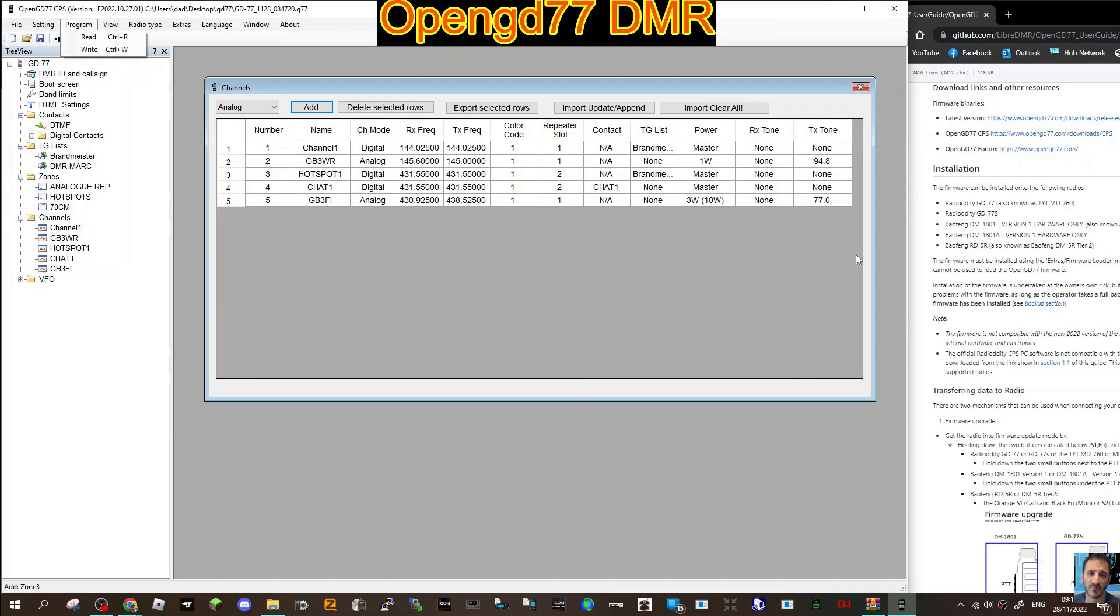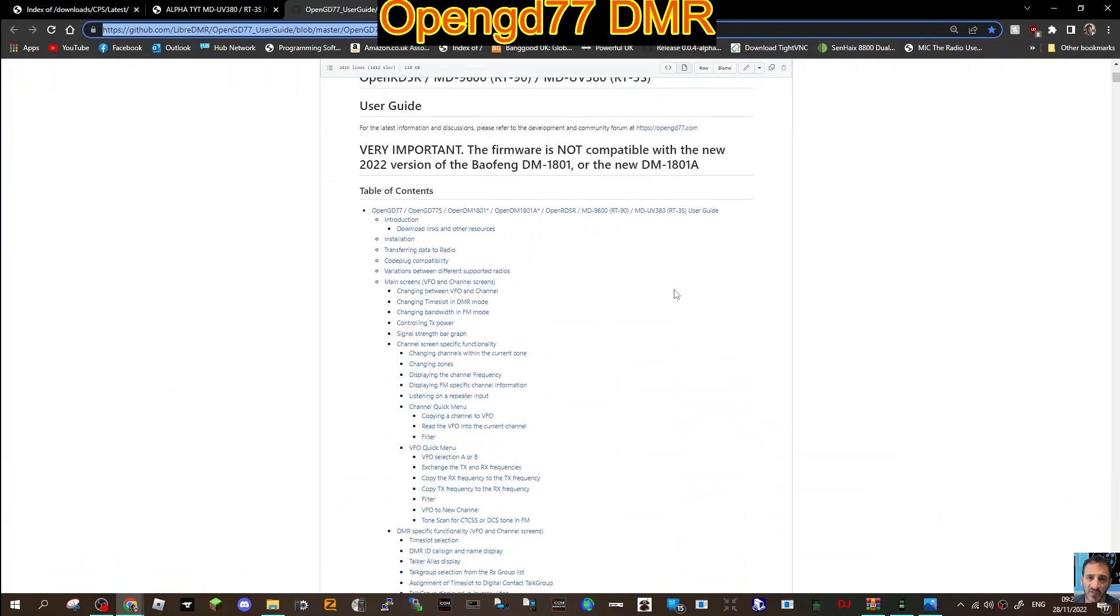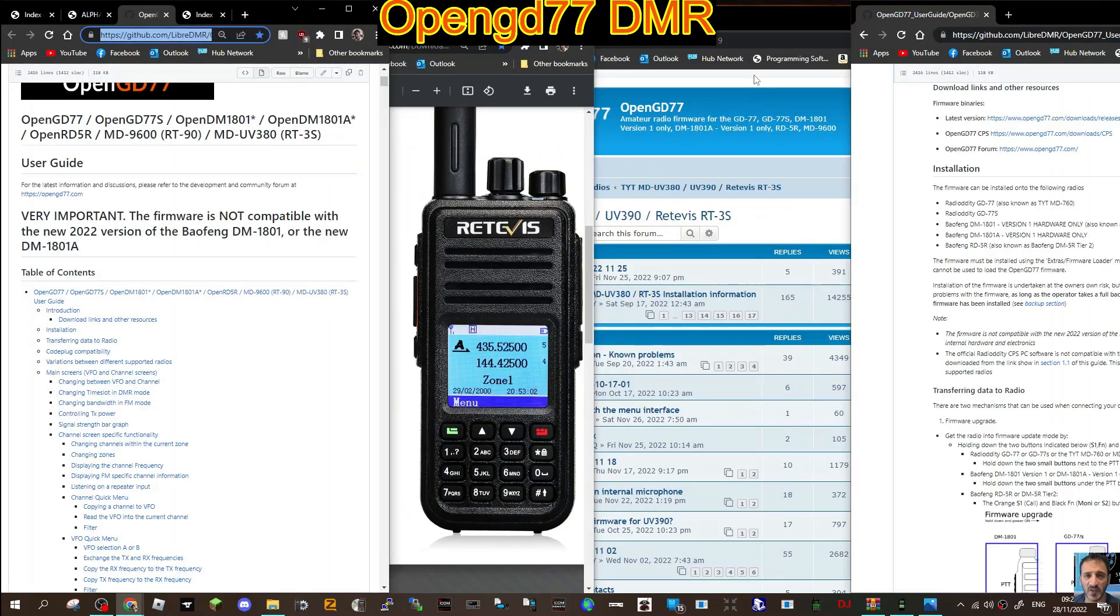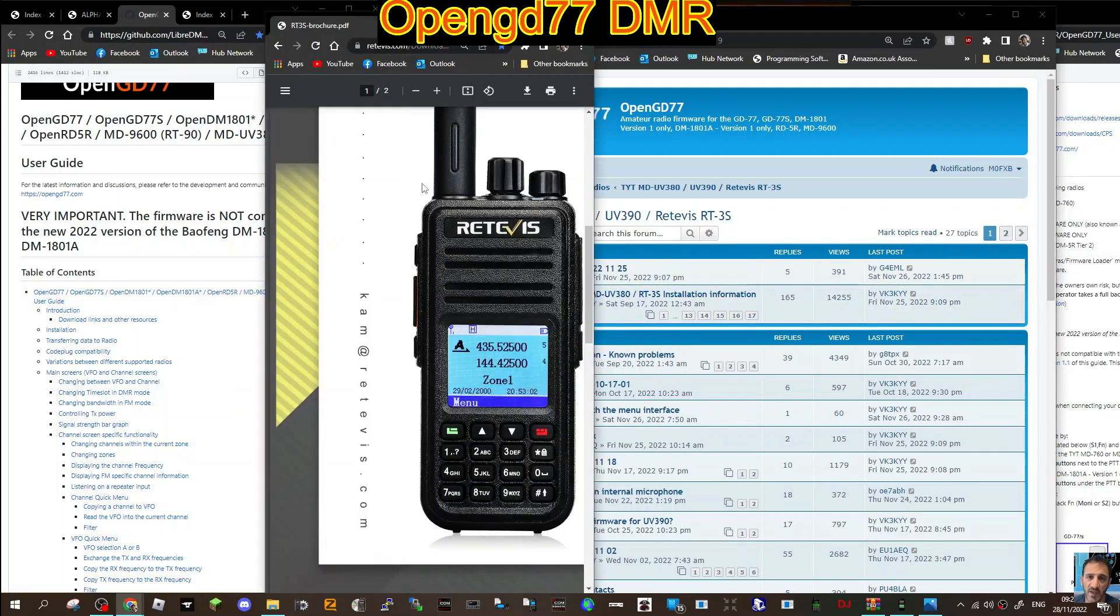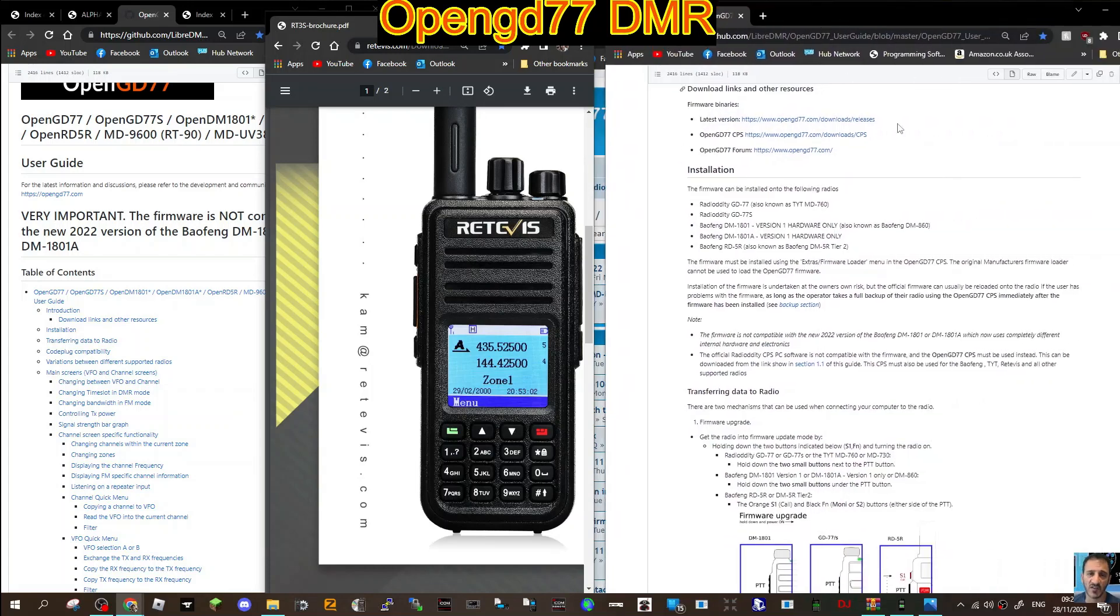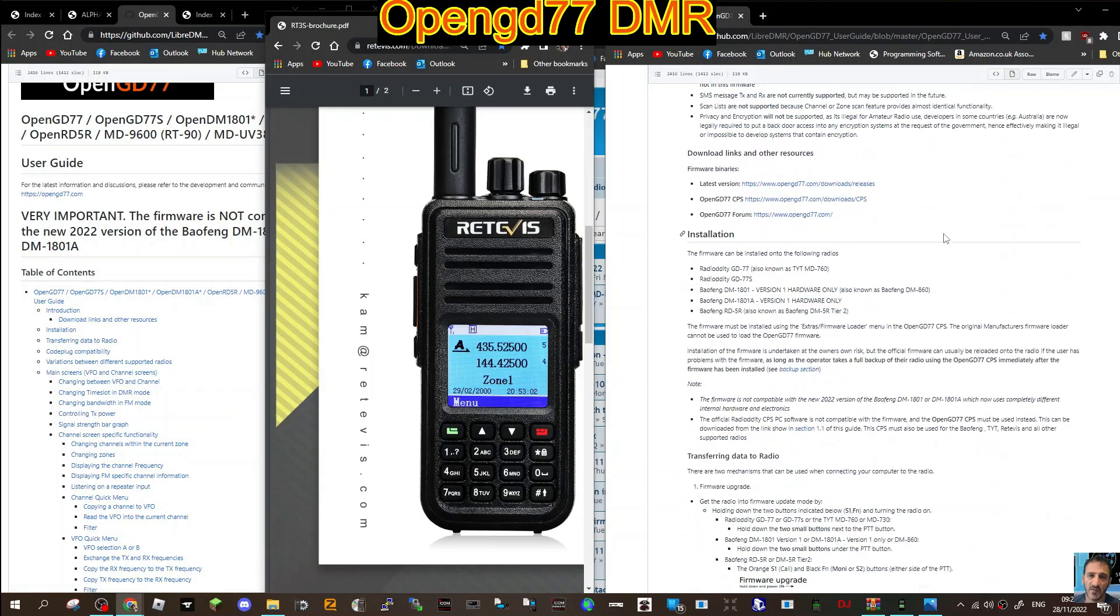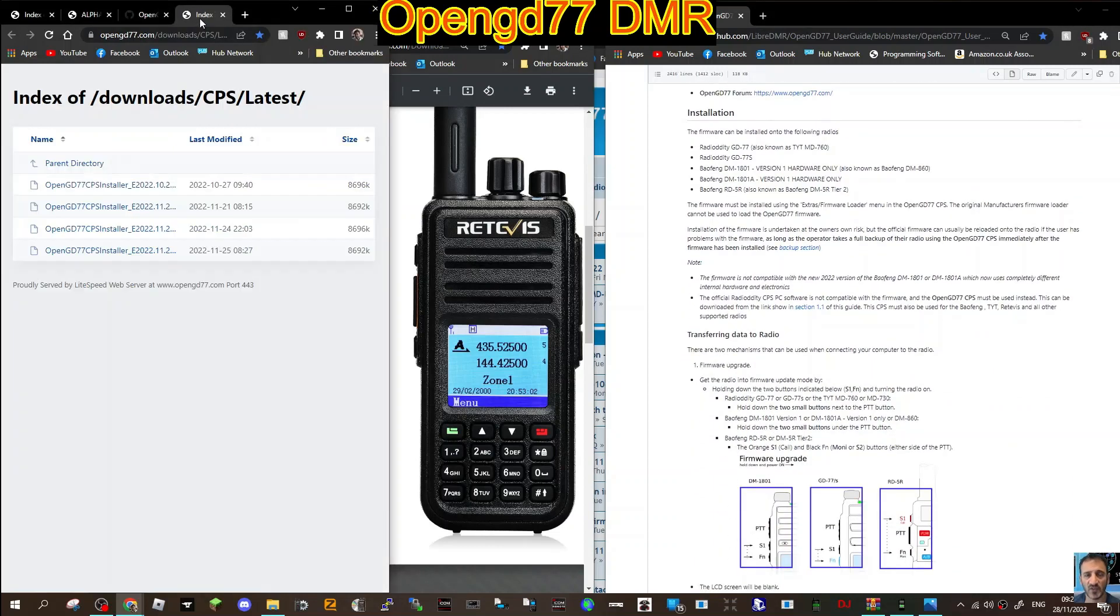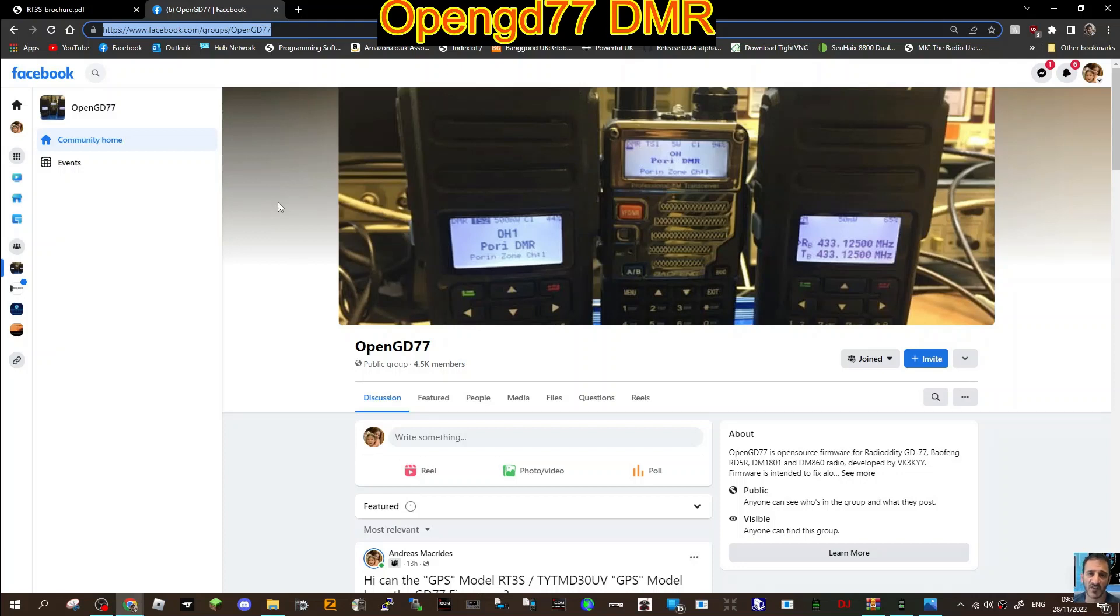I will be providing some links here. You've got the OpenGD77 user guide here, there's lots of information here and links that you can use. You've got the forum here, very nice. All the links I've got I will provide. There is also a Facebook group. Remember that the OpenGD77 isn't just for the GD77, it works on different models as well. Thanks for watching my channel, catch you on air, 73, all the best. Please subscribe or like if you're finding this helpful.